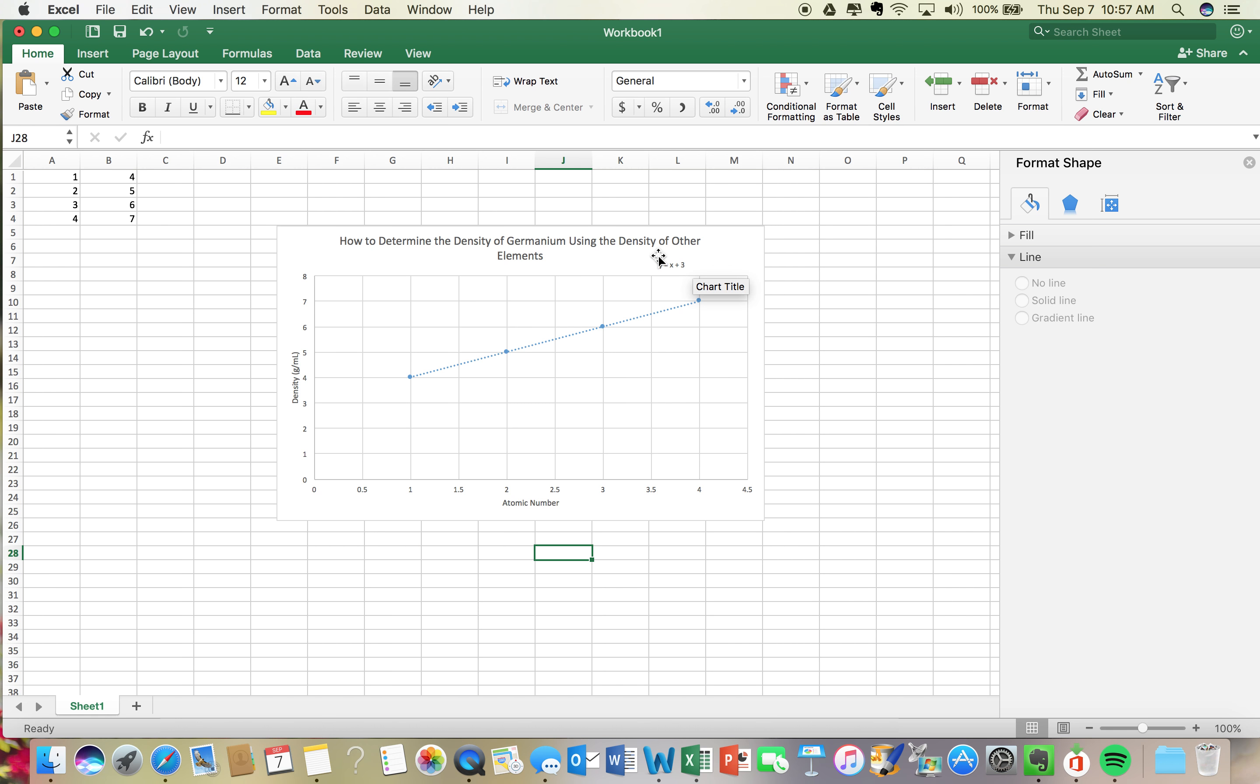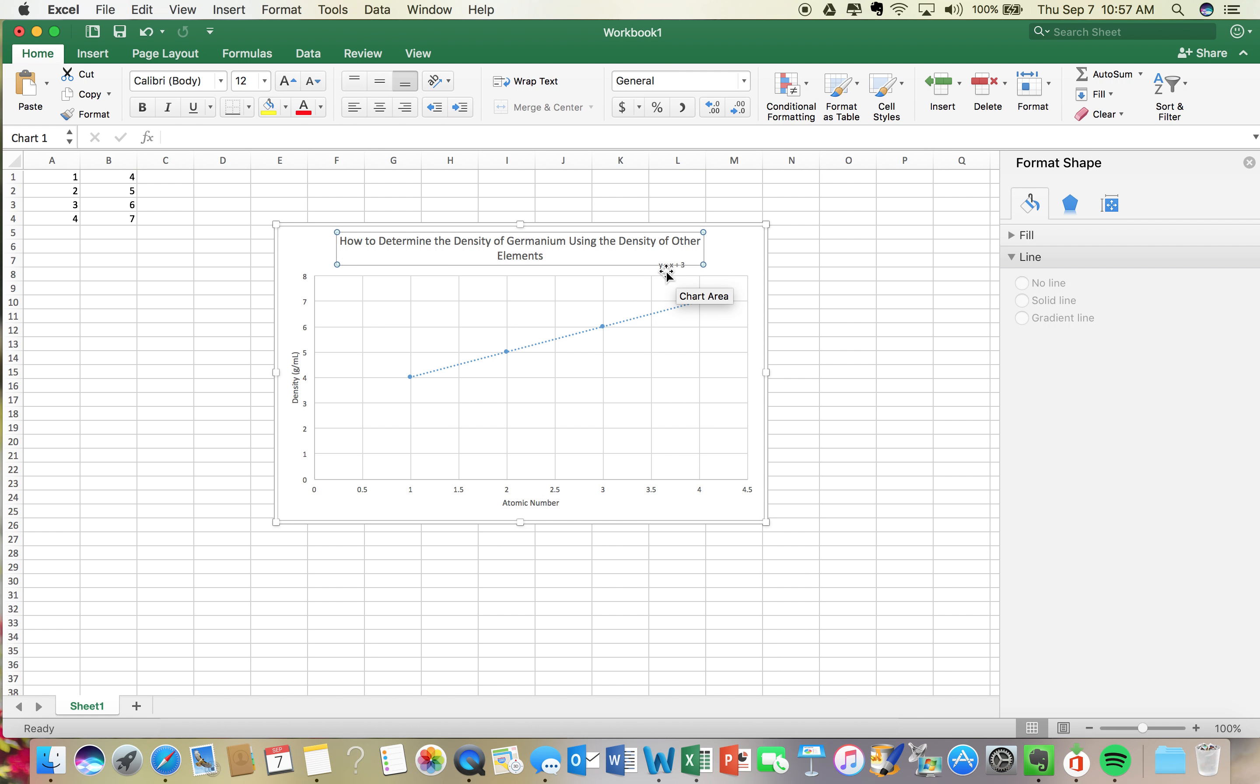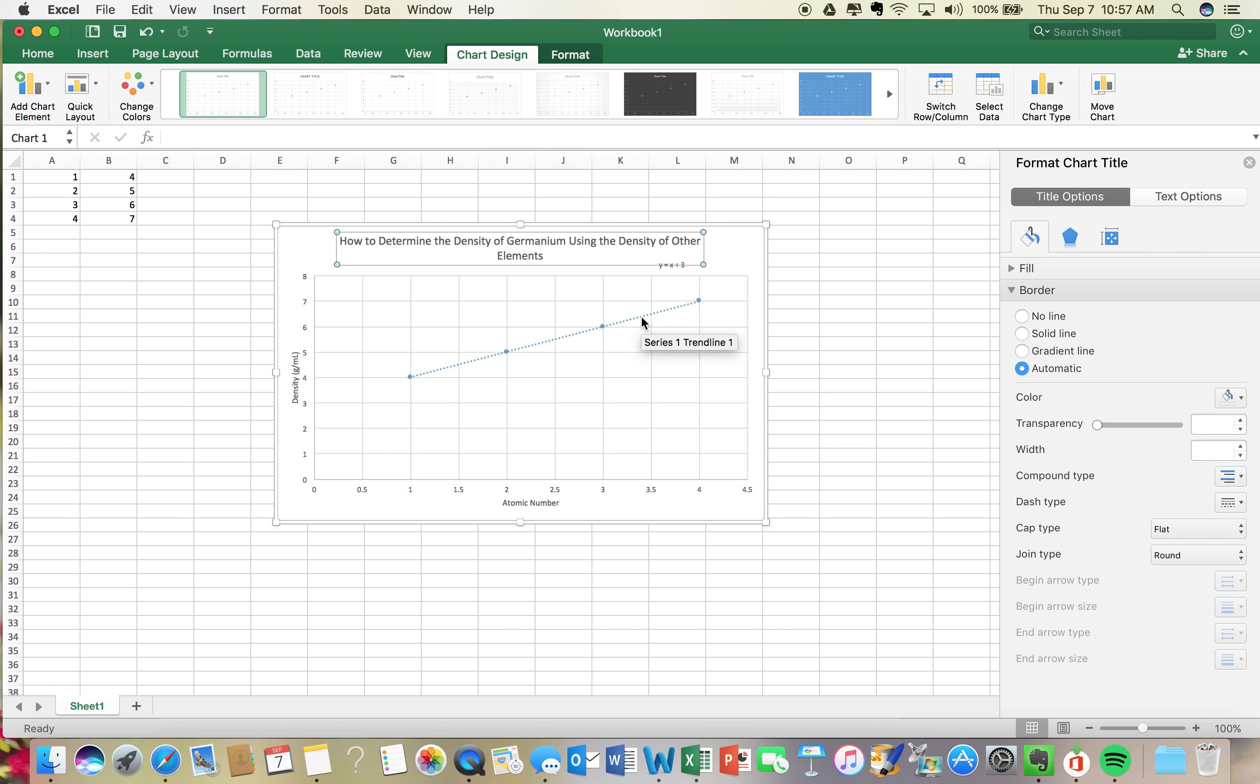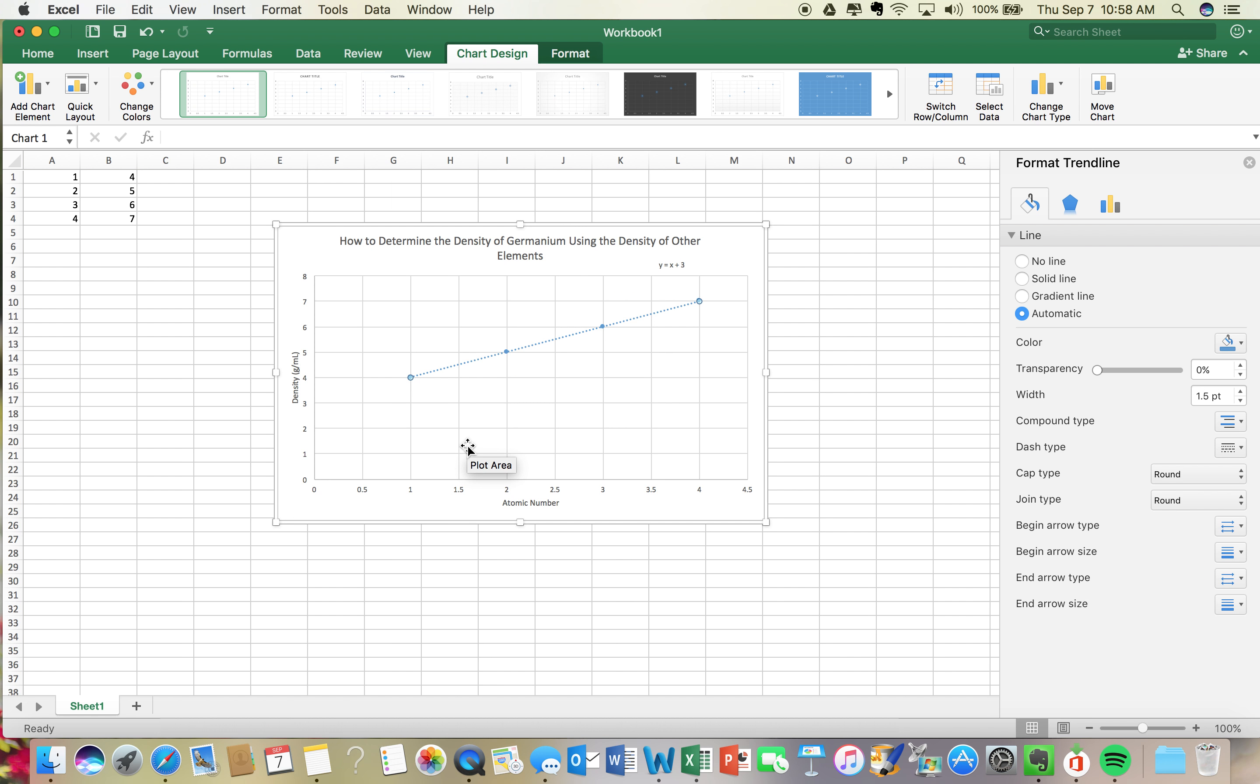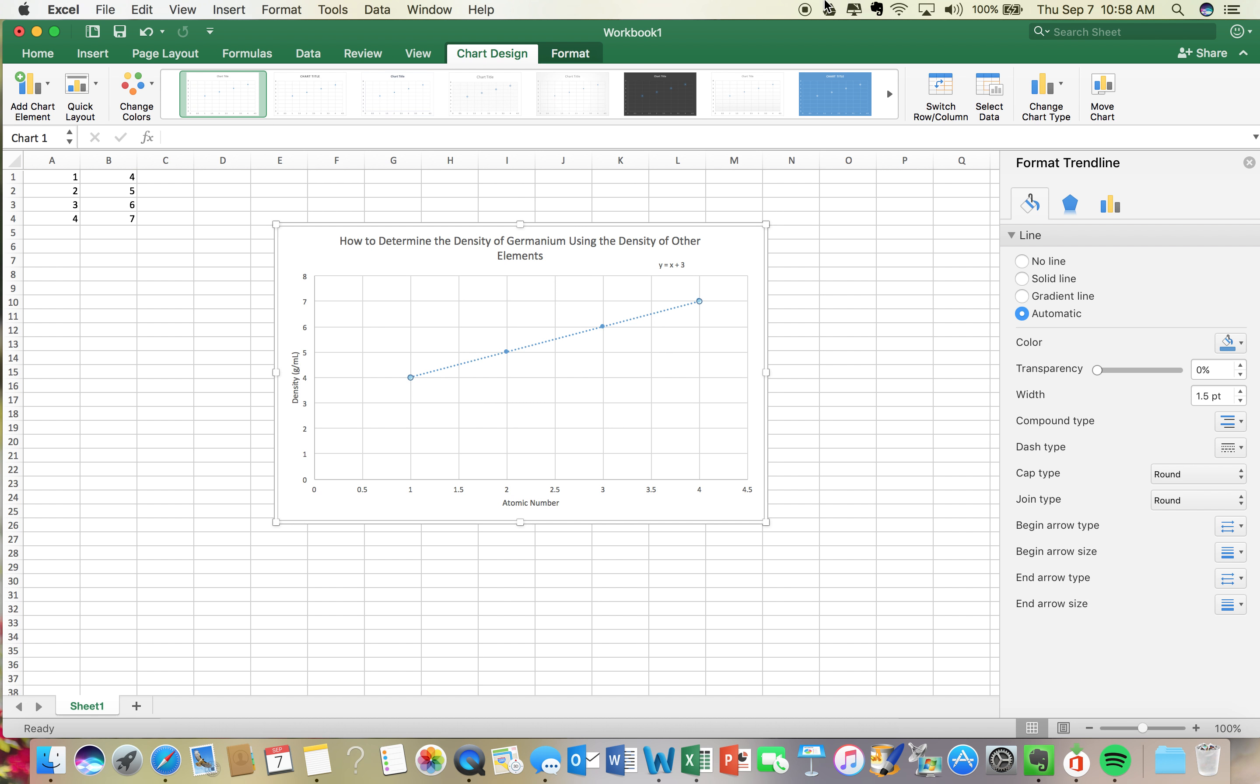So those are all the steps that you're doing. You just need to take the equation that you get from creating your best fit line, and you need to plug in the atomic number for germanium, find the density of germanium, write it out, print this graph out. Please don't have it on two different pages, just be on one page with a proper y and x axis and a title, and that's all you need to do.